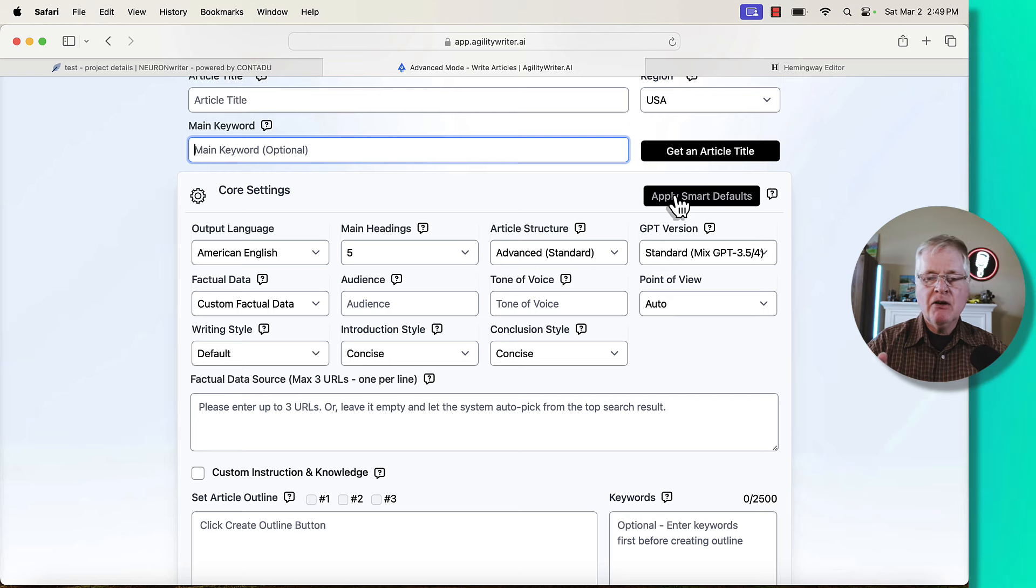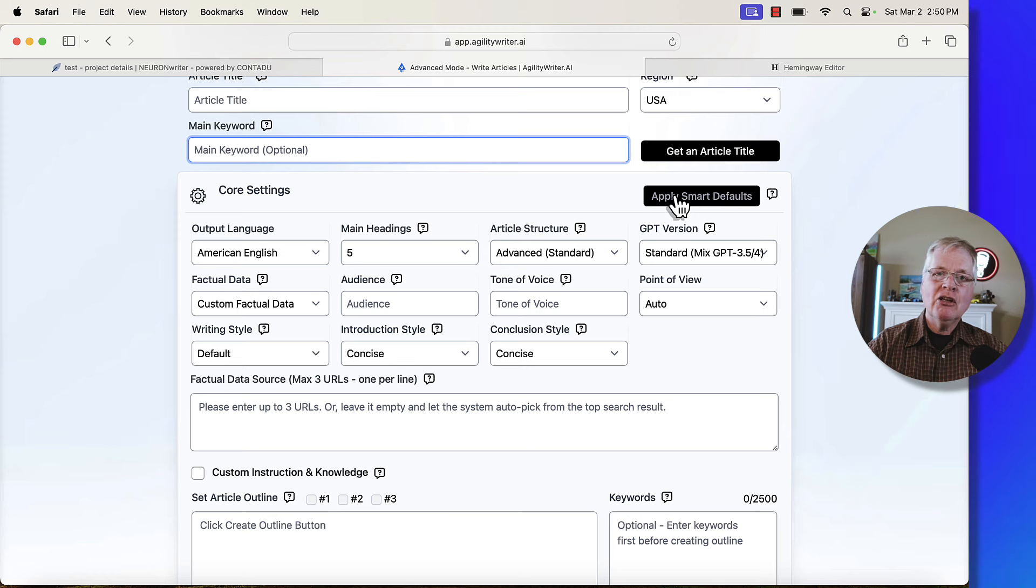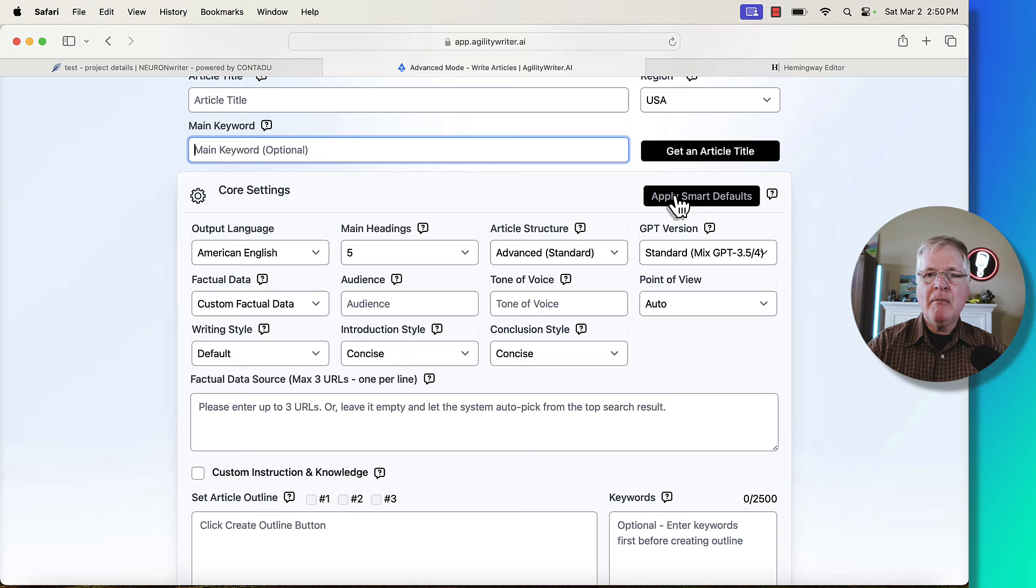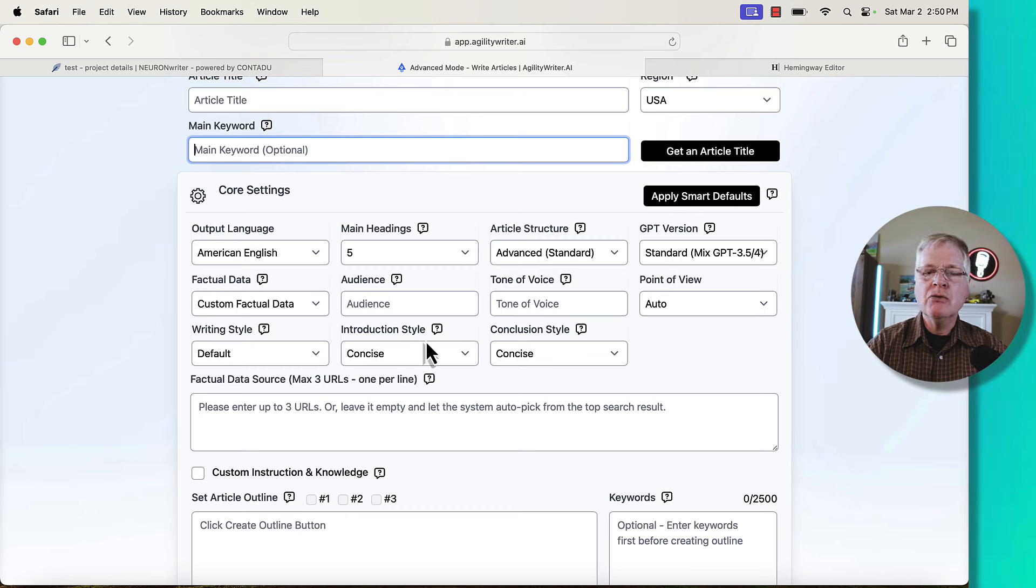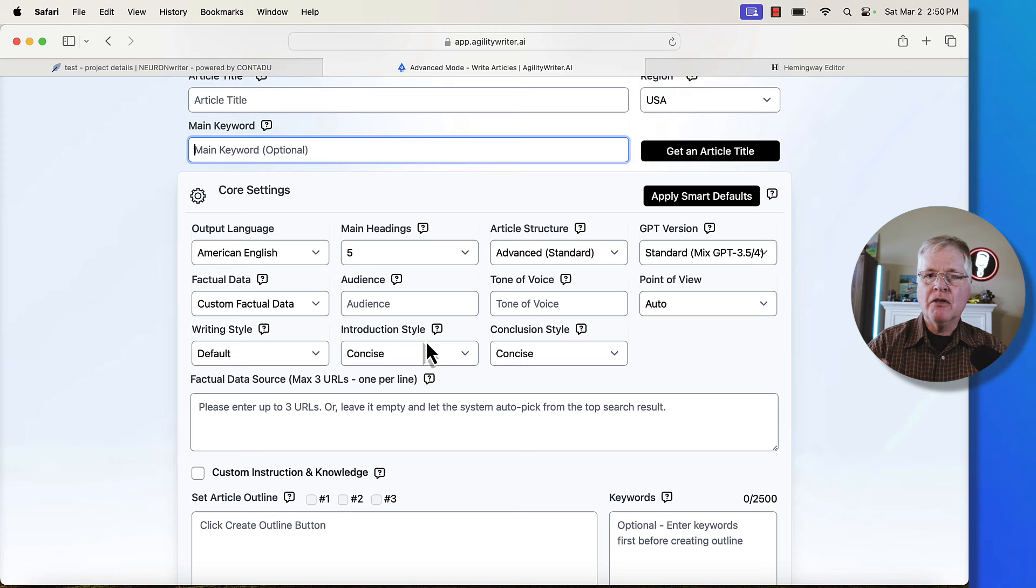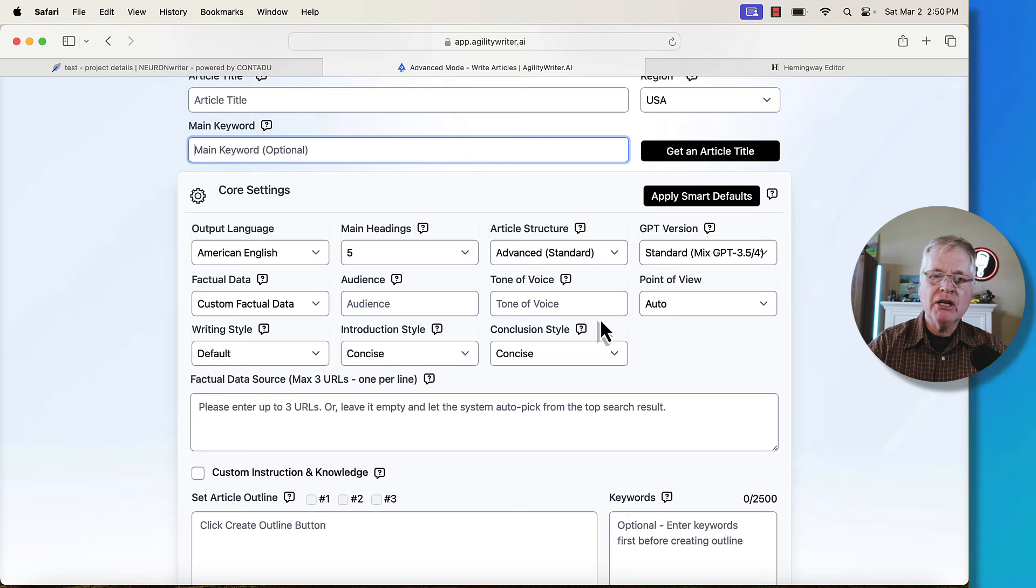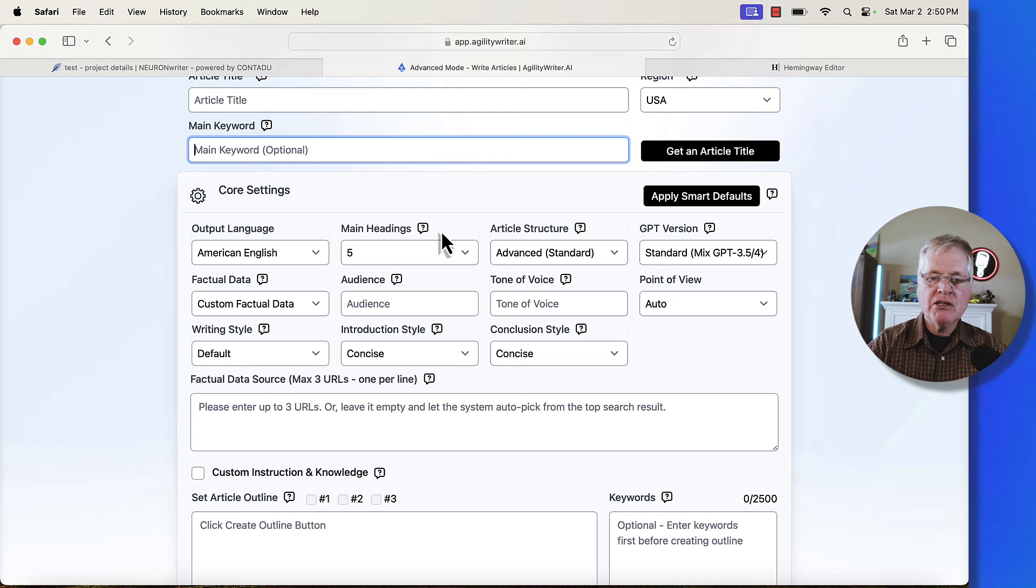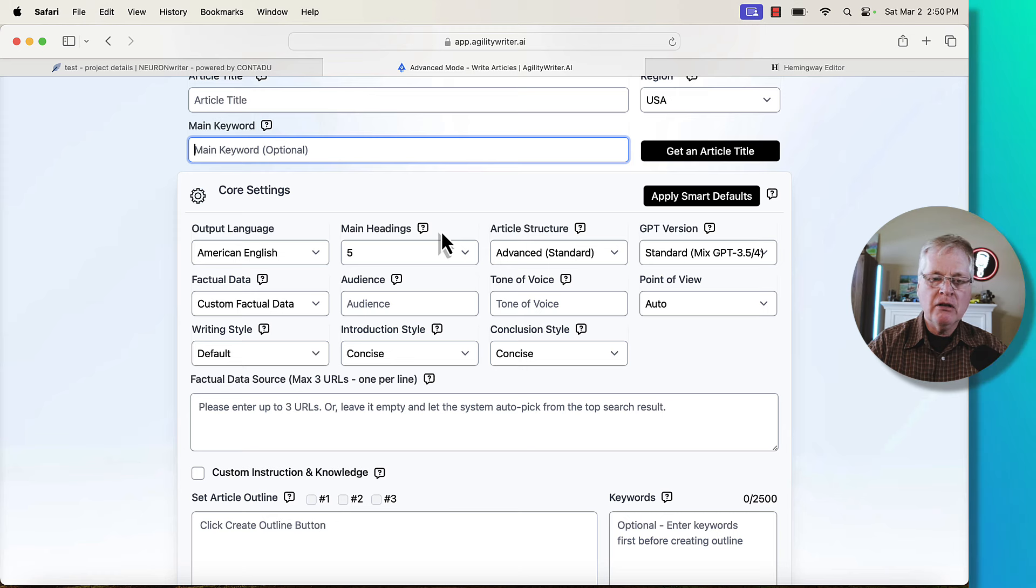Now, this is the one thing about Agility Writer that's great. For some people, they may be a little confused at first on how to set articles up, because there are so many things that you can do here that will determine the outcome of the article and the quality of the article. The one important thing that I want to point out is if you're ever confused in Agility Writer's interface, they have these little question marks next to the various places where you can set up your article.